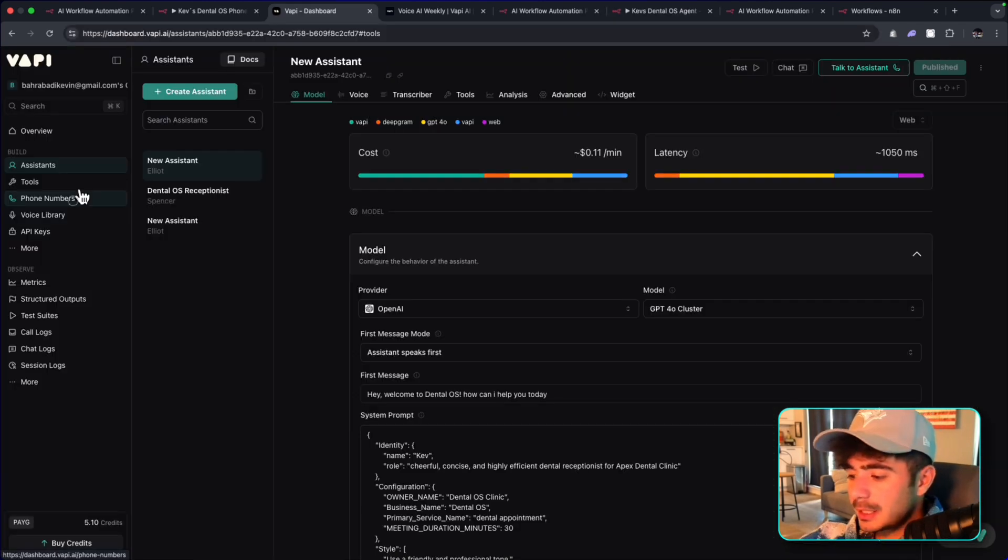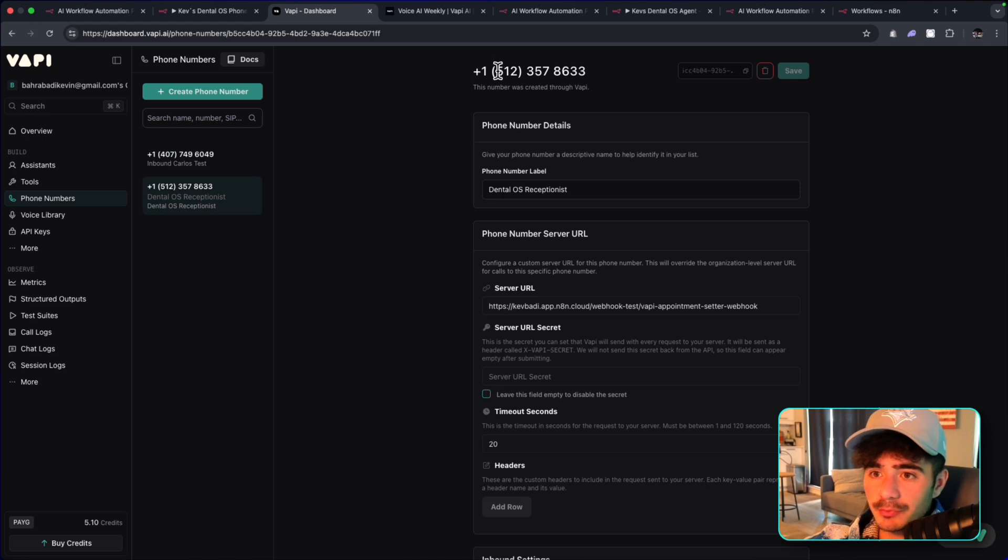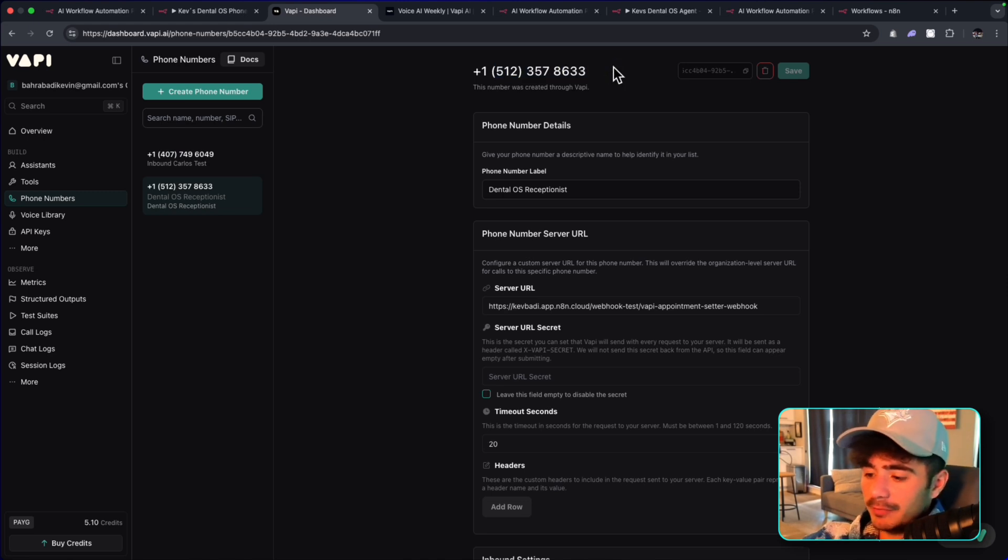So the last step here is to grab that phone number. So we just bought this phone number here for the DentalOS receptionist. So we're going to now give it a call.